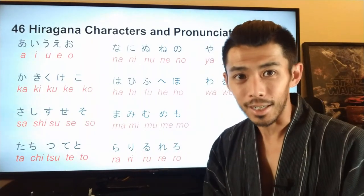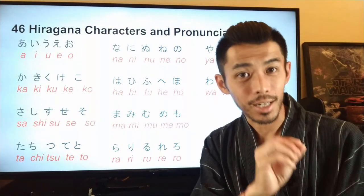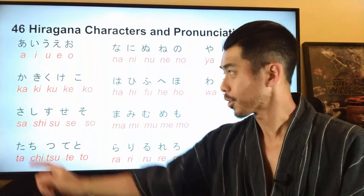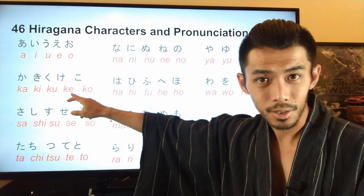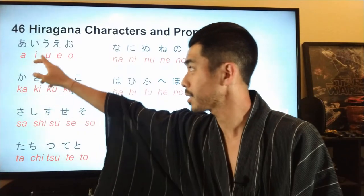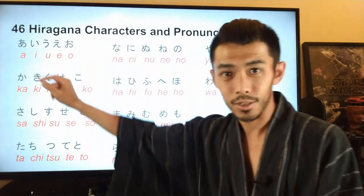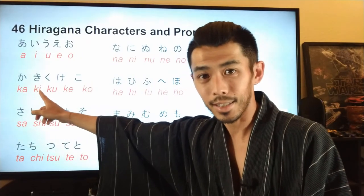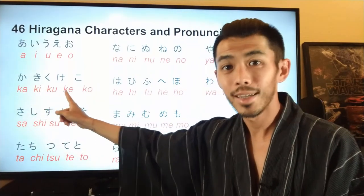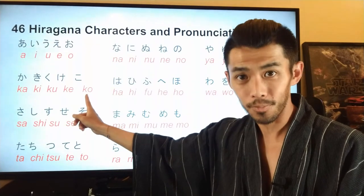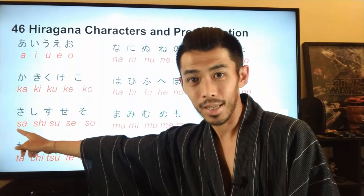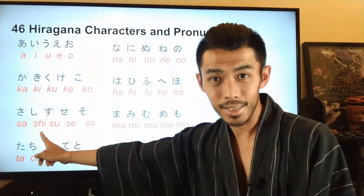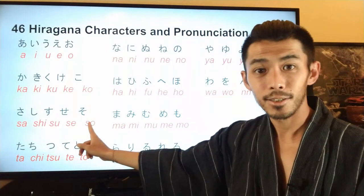The rest of hiragana is a combination of a consonant and a vowel. The next line starts with k, so all sounds combine k plus a vowel: ka, ki, ku, ke, ko. Next line starts with s: sa, si, su, se, so.